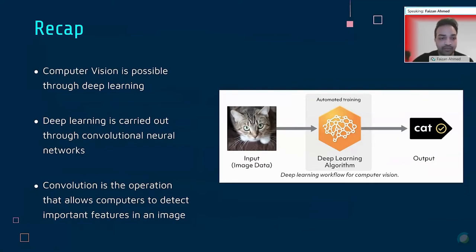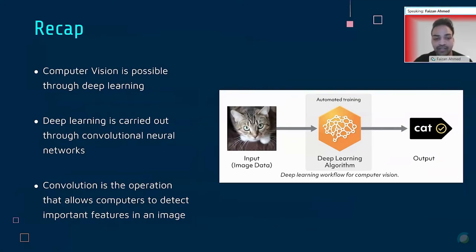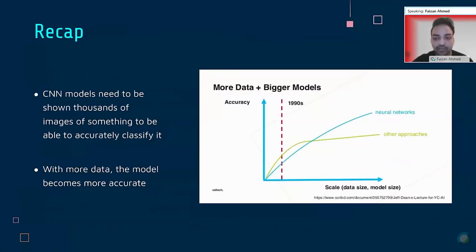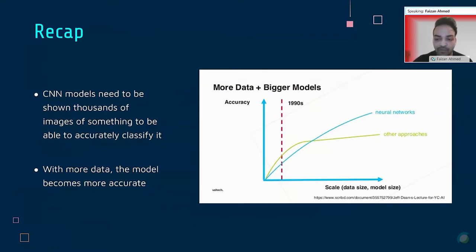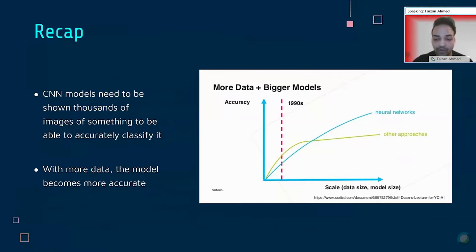To recap: computer vision is possible through deep learning, which involves neural networks that mimic the capabilities of the human brain. Convolution is a linear algebra operation that allows computers to detect important features in an image. CNN models need to be shown thousands of images to accurately classify them, and through backpropagation and optimization of a loss function, these models learn to distinguish between images. The more data you have, the more accurate your model becomes — neural networks outperform other machine learning approaches like naive Bayes in terms of accuracy and finding patterns in data.